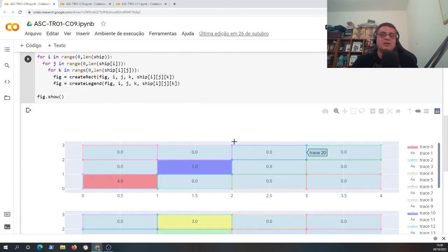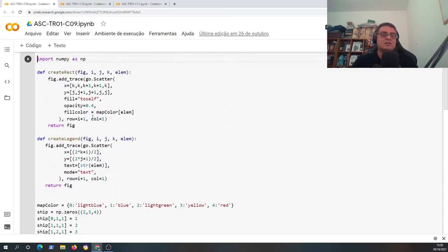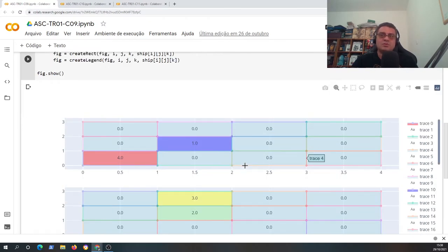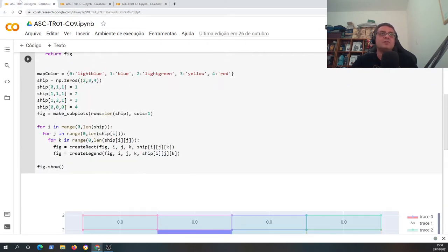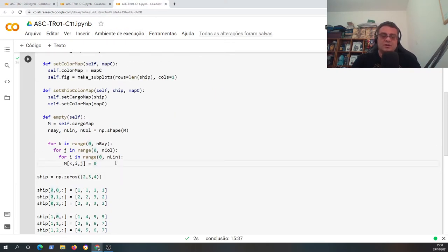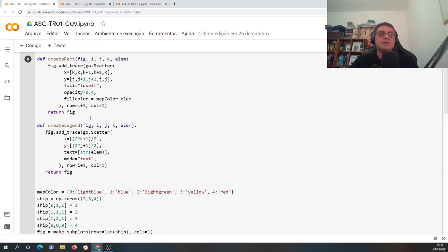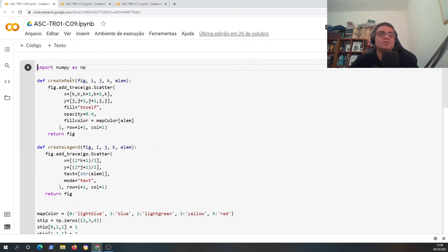Now I'll get the code from class number nine, where we created a function or set of functions that enable us to draw a picture of the container ship. I will use that as a base and now create a new function. To build a graph we need some libraries - let's check if we have every important library.